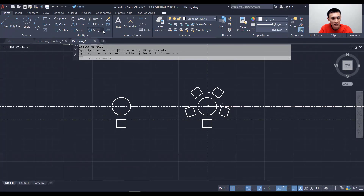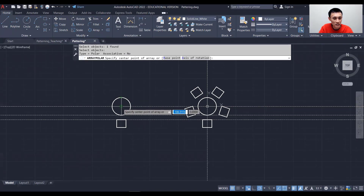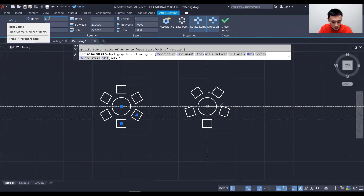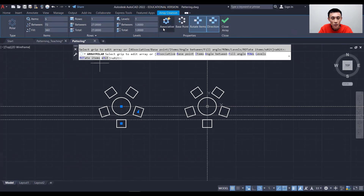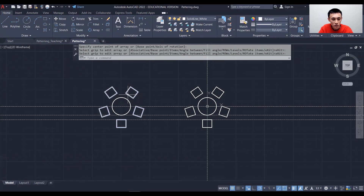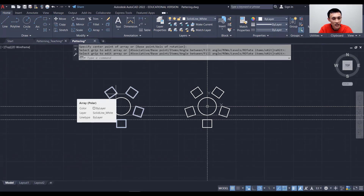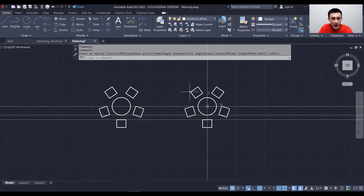Now let's create the array with Associative checked. Do Polar Array, select the chair, right-click, then specify the center point as the center of the table. We get six chairs — let's change it to five. This time, have Associative checked, then close the array. When you hover over the chairs, they are now a single entity. If you made a mistake, you can double-click on the array to edit it again.